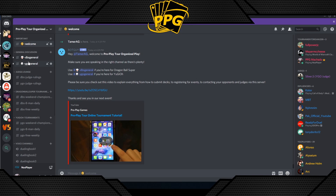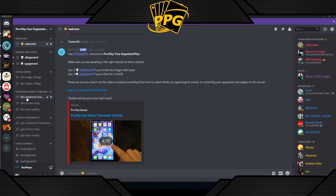In General Discussion, go to your appropriate game channel. In Judge Lounge, post your judge rulings in the correct channel — Dragon Ball rulings in the Dragon Ball channel, Yu-Gi-Oh rulings in the Yu-Gi-Oh channel. You won't get a response if you post in the wrong channel. Under Dragon Ball Super Tournaments and Yu-Gi-Oh Tournaments, you'll find channels for the APEX, eight-man, free weekly, and championship events.